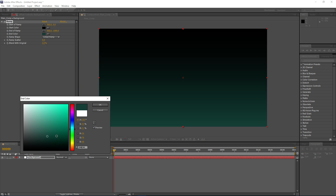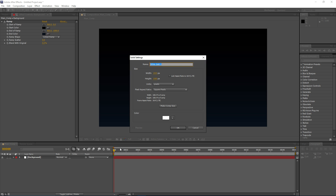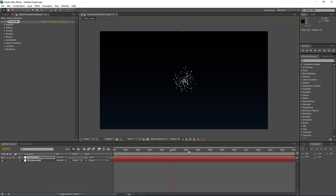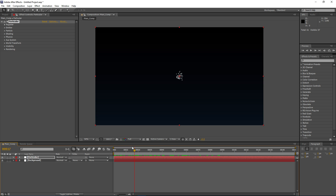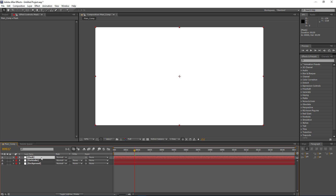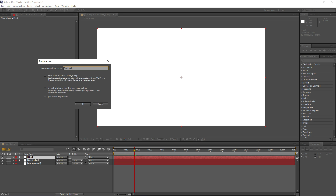Let's choose a dark desaturated blue. And now I can create my particular layer — I'll name this 'particular' and add my particular effect. What I want to do is use a mask to define the shape of our explosion. I'll make a new solid, name it 'mask', and right away I'll pre-comp this by pressing Ctrl+Shift+C. Name this 'particular mask'.